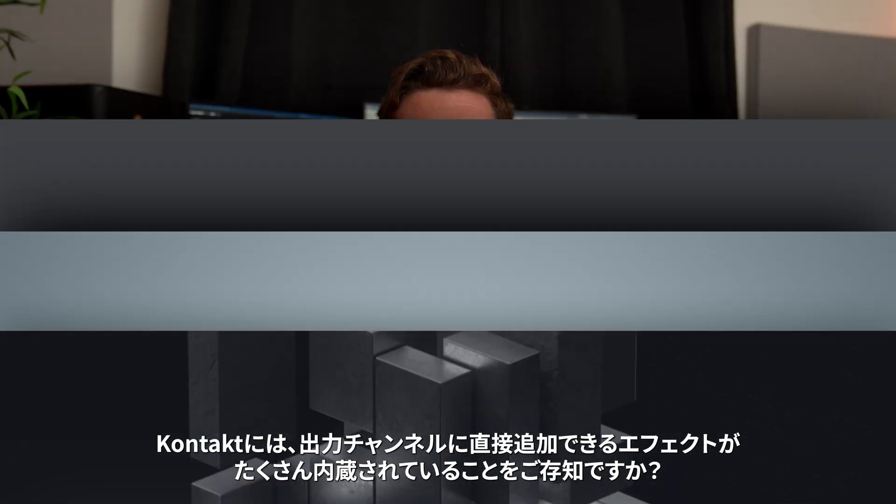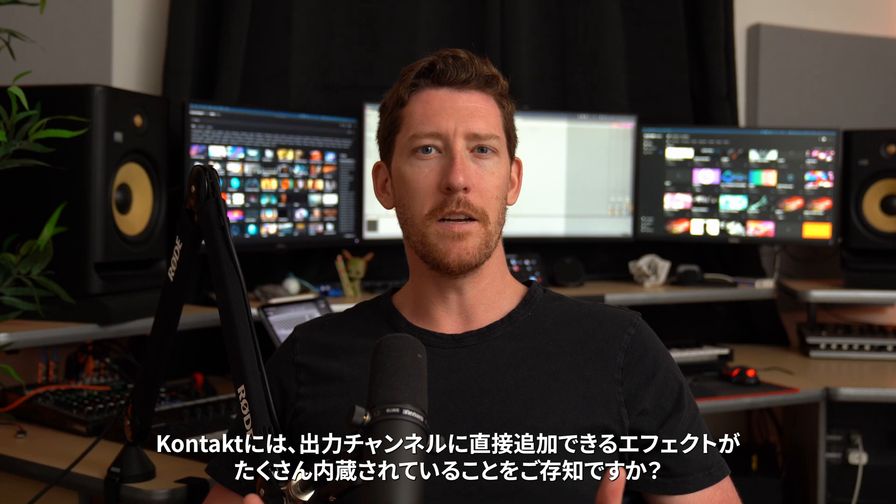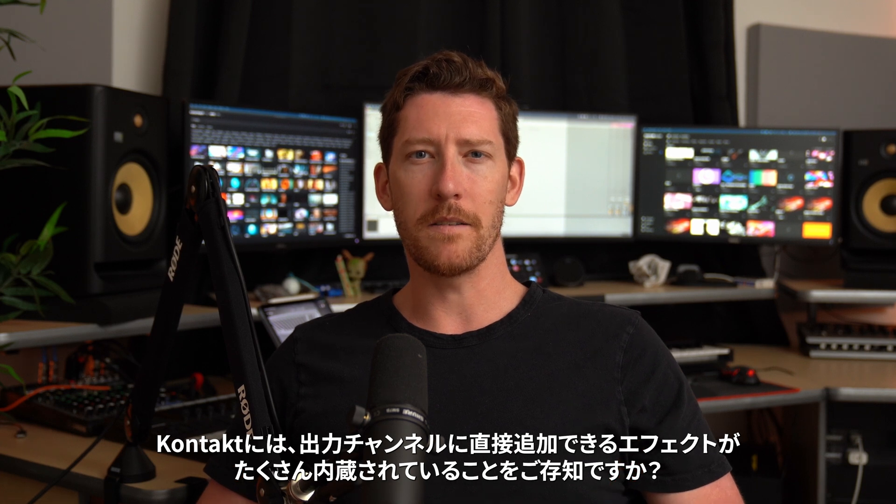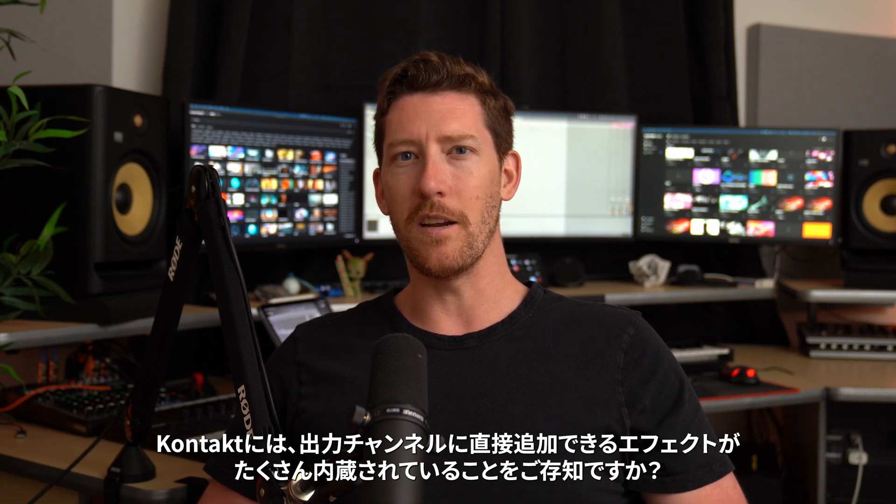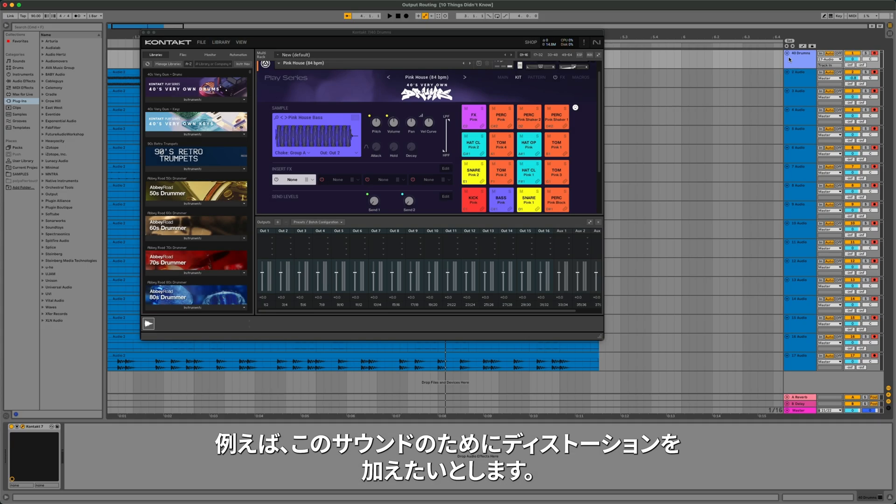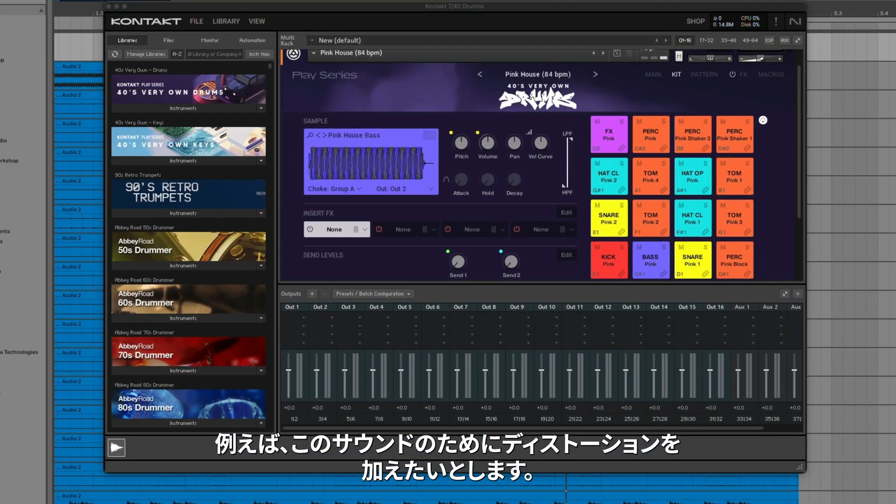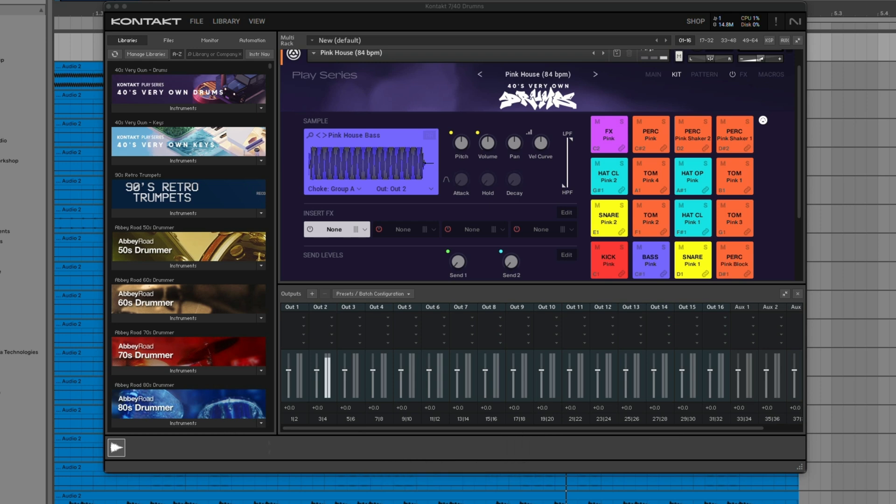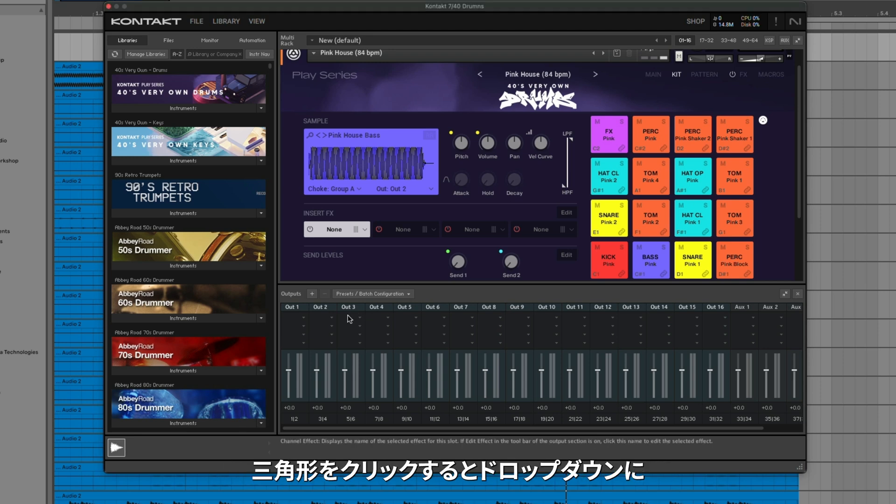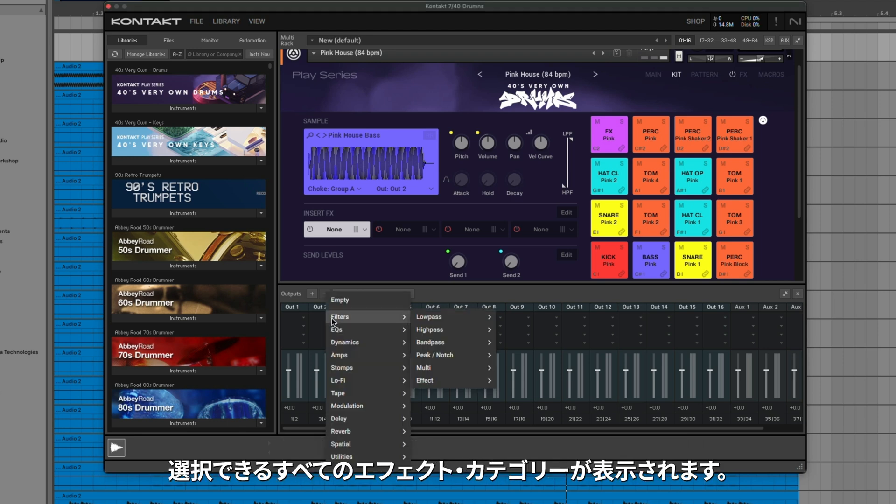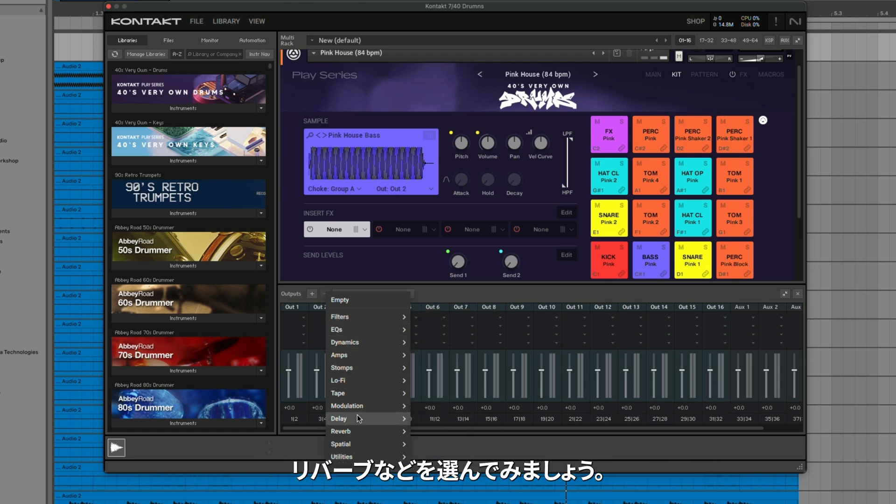Did you know that Kontakt has a ton of built-in effects that you can add directly to the output channel? For example, let's say I want to add some more distortion specifically for this sound. We can see that it's being routed to Output 2. If you click on the triangle in the dropdown below, these are all the effect categories that you can select from. Let's choose something like Reverb.